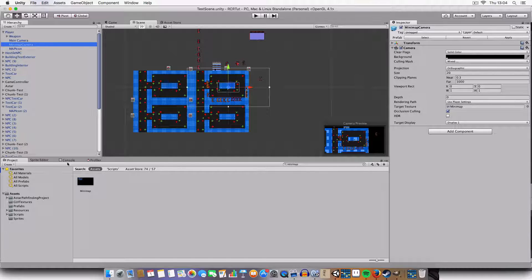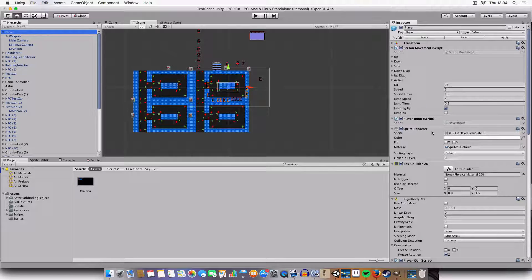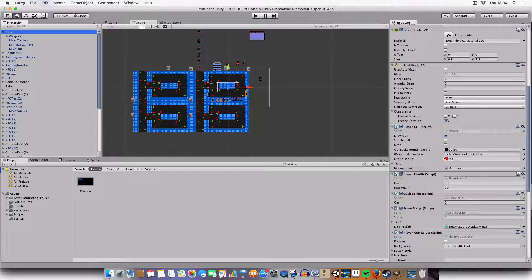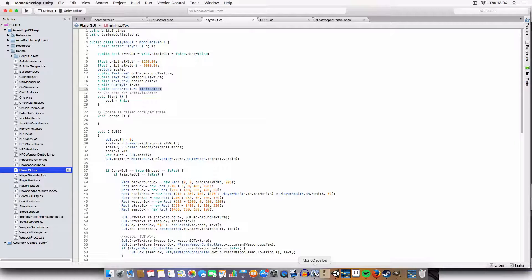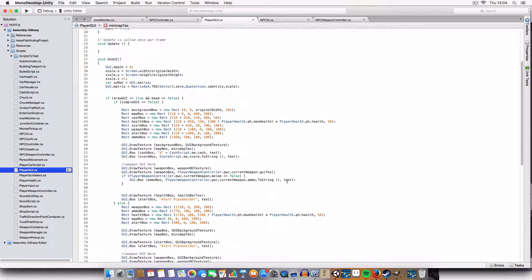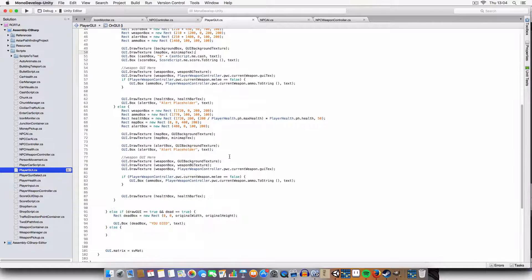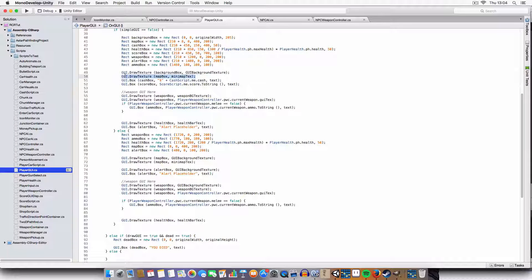This is then assigned to the player GUI script. You can draw it just like you would a normal Texture2D, which we use for the rest of the GUI, so it's pretty simple. It's drawn in two different sections - here in the same place where we had the placeholder.